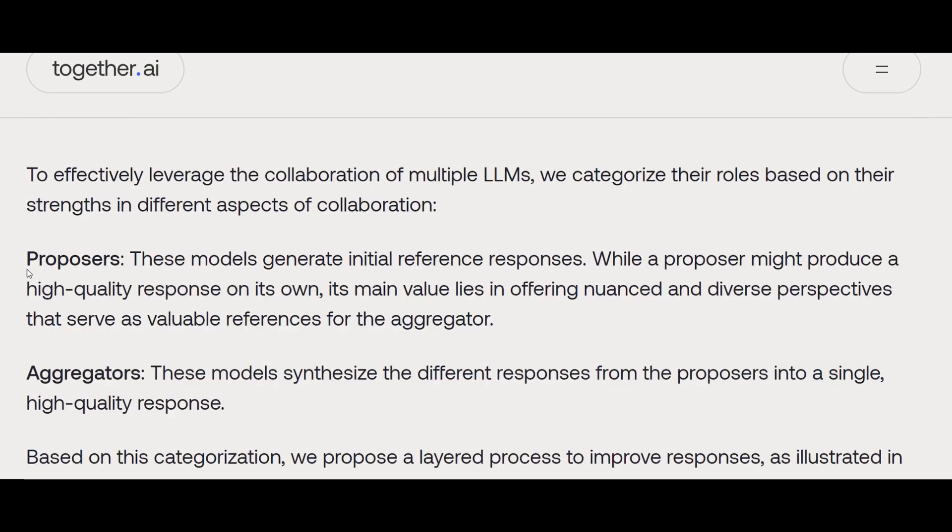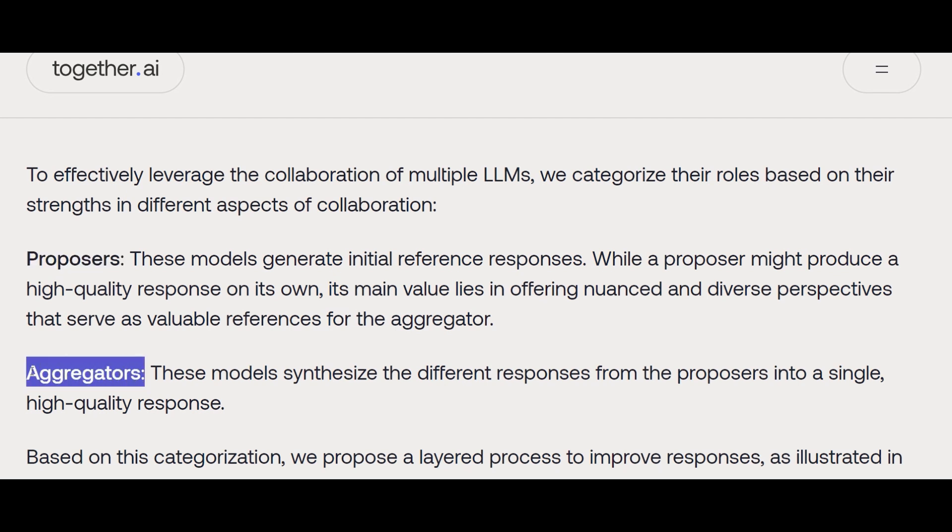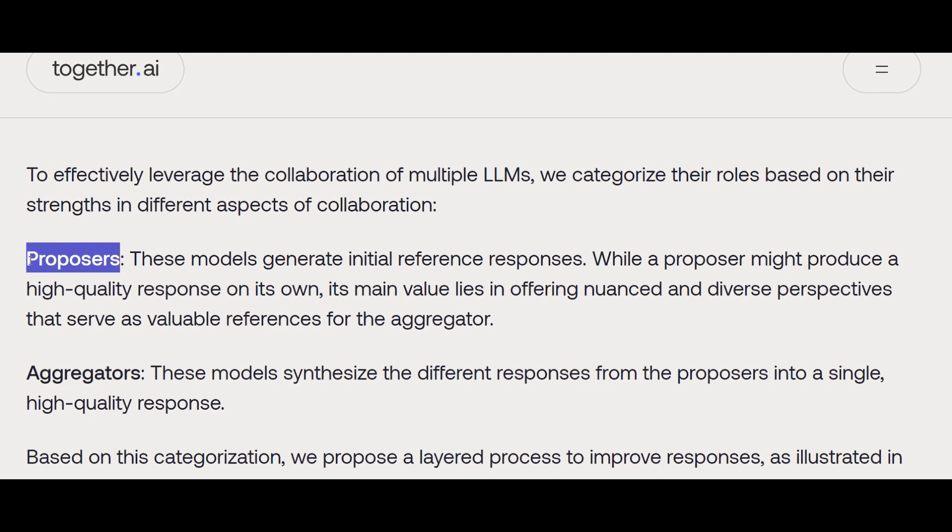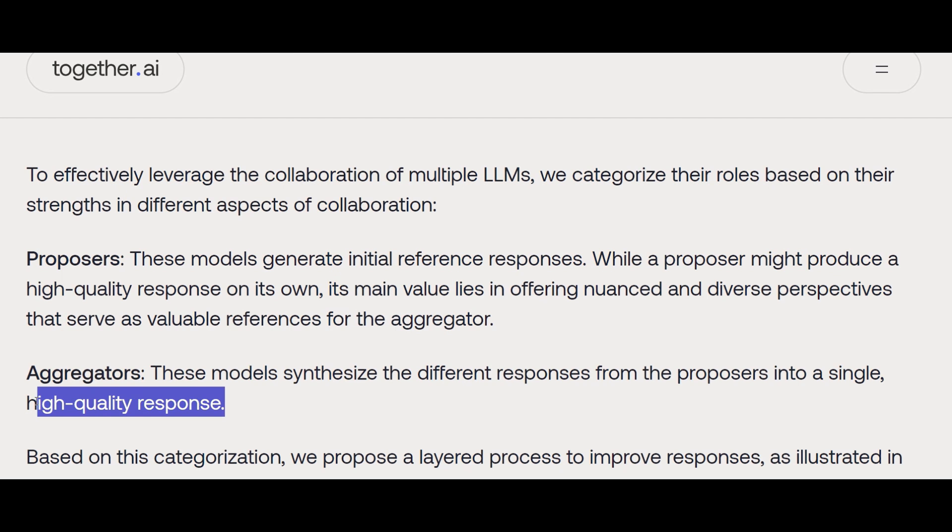That's a success by itself. The way they are proposing this solution is they consider some of the models as proposers. Proposers are those initial models in initial layers that propose an answer to a given prompt because of their capability and performance. Then there are some models that we consider as aggregators. These models aggregate the answer of any previous layer's proposers to come up with the final high-quality response to give back to the user or to go to the next layer. They iteratively do this again and again by calling proposers and aggregators.